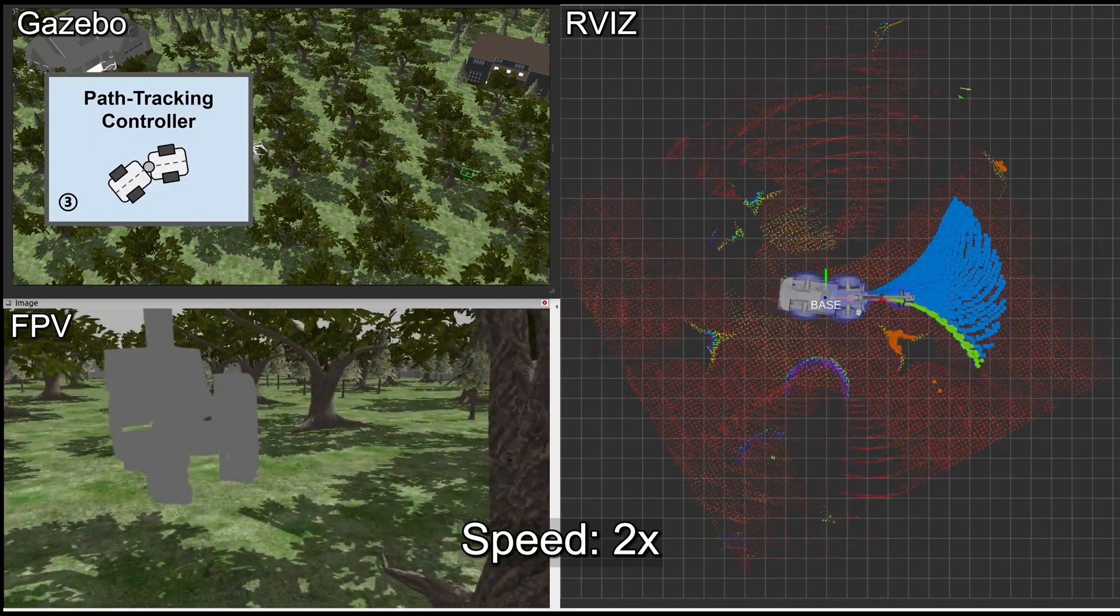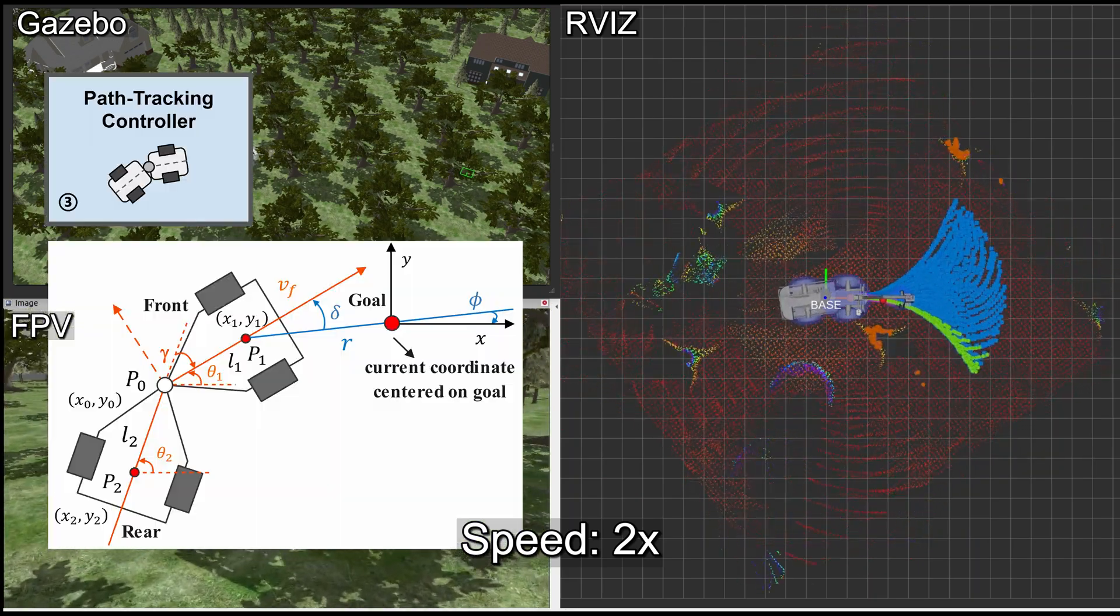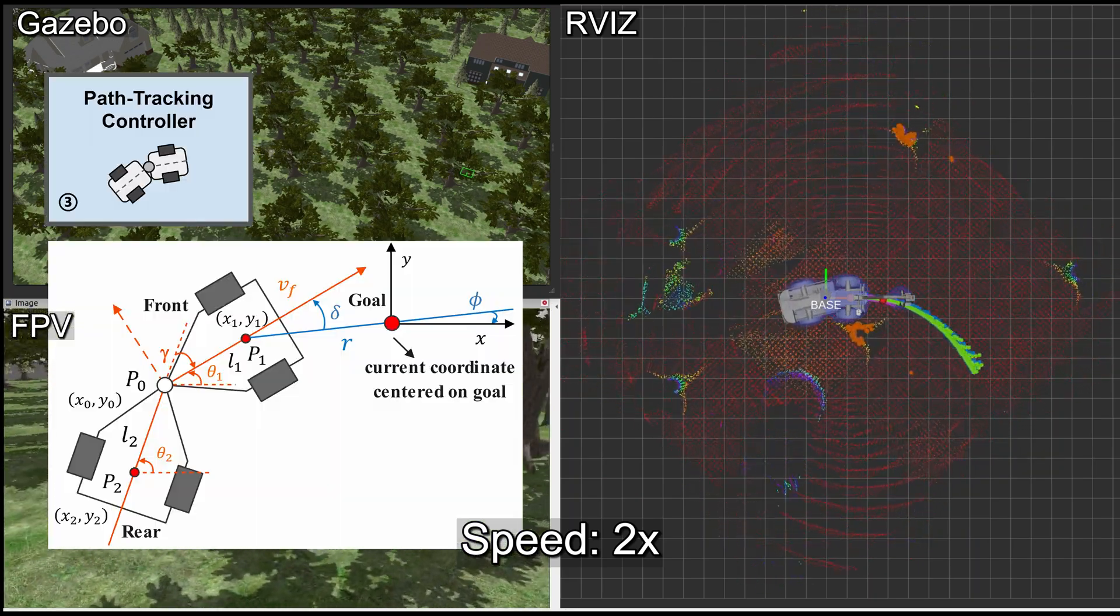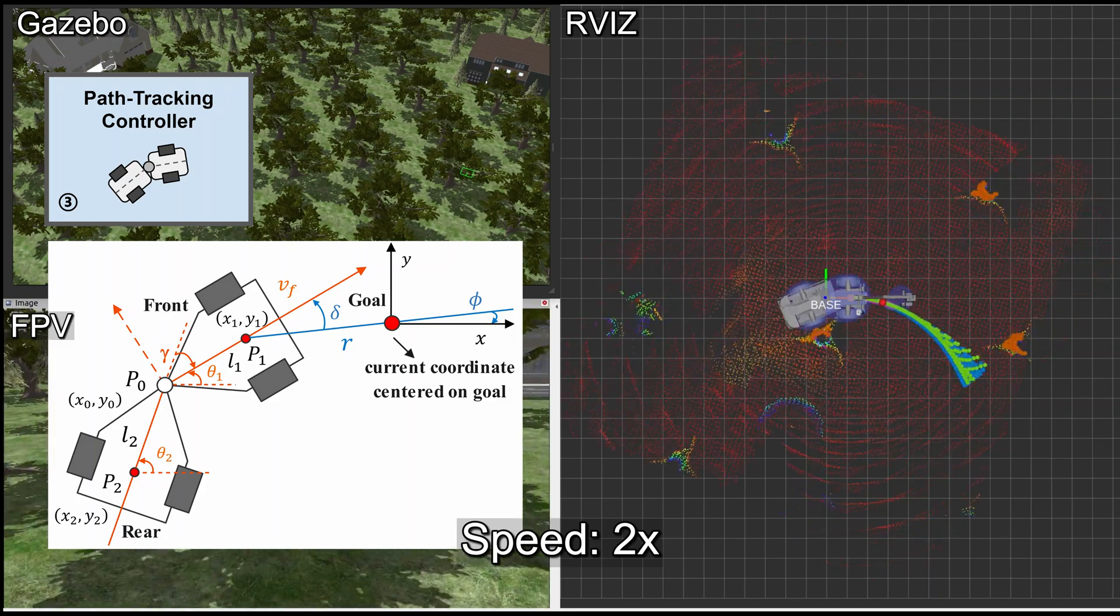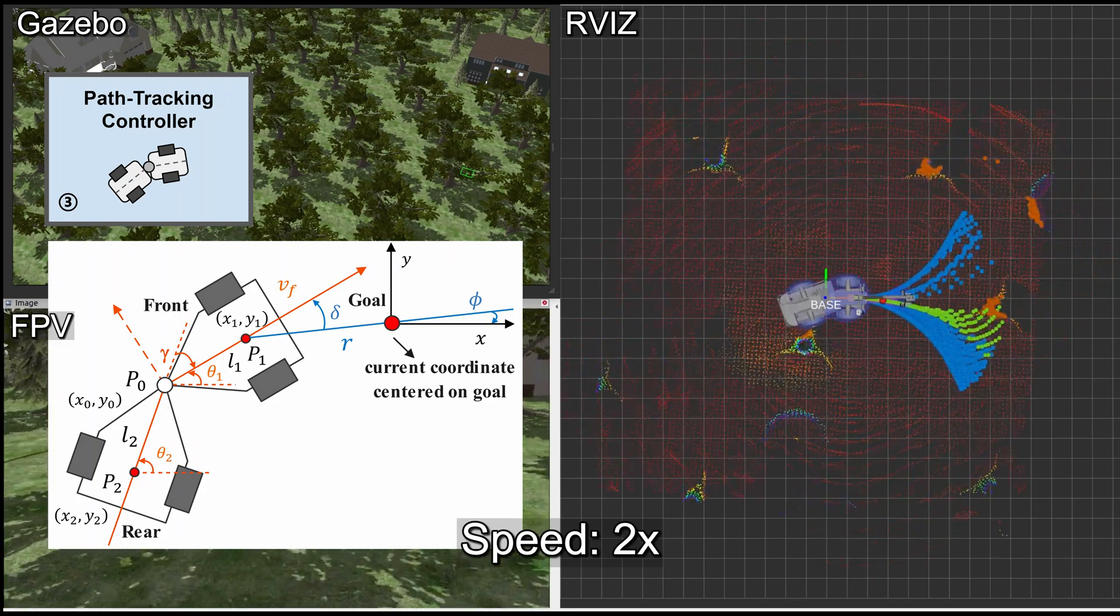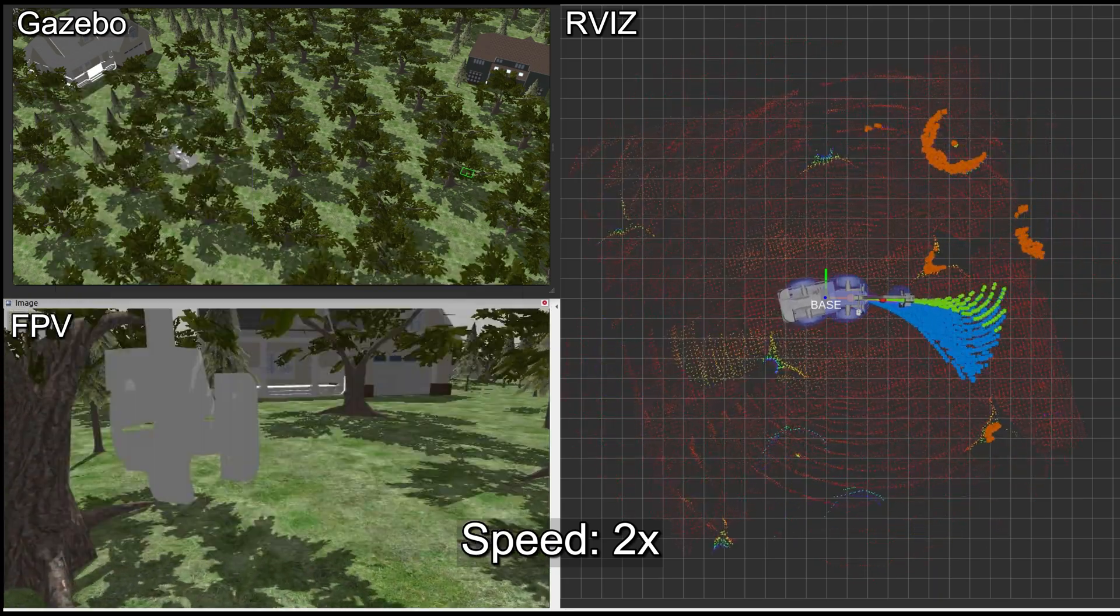Lastly, we designed a feedback controller operating at a higher frequency to track the optimal path and account for disturbances.